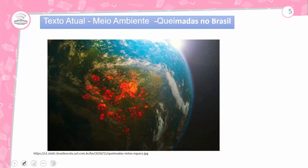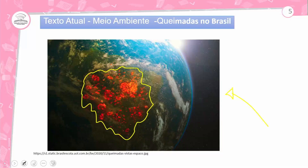Na árvore do conhecimento, o tema da aula é estudo do verbo. Texto atual: meio ambiente. Queimadas no Brasil! O negócio é sério. Vamos para a leitura imagética. Convido o nosso estudante a fazer essa leitura, porque estamos vivendo uma situação bem quente. Olha os pontinhos vermelhos. O que está acontecendo com o meio ambiente? Desmatamento, queimadas, calor, aquecimento global. Reflita um pouquinho após a leitura.